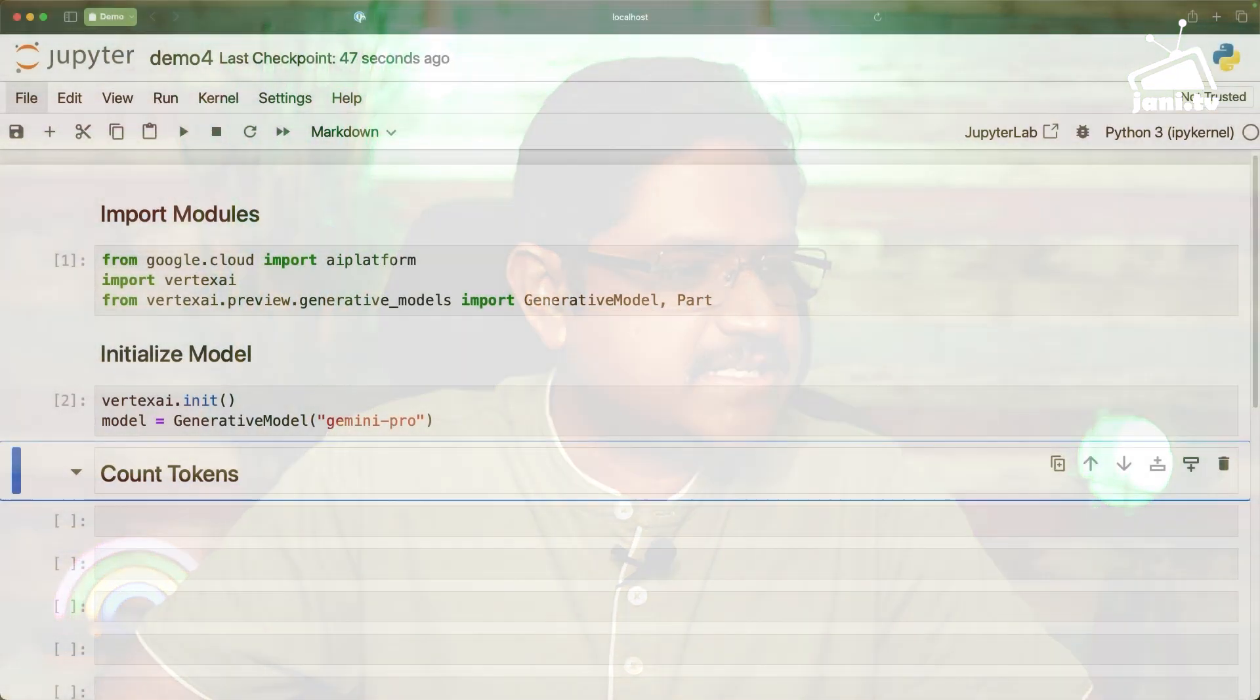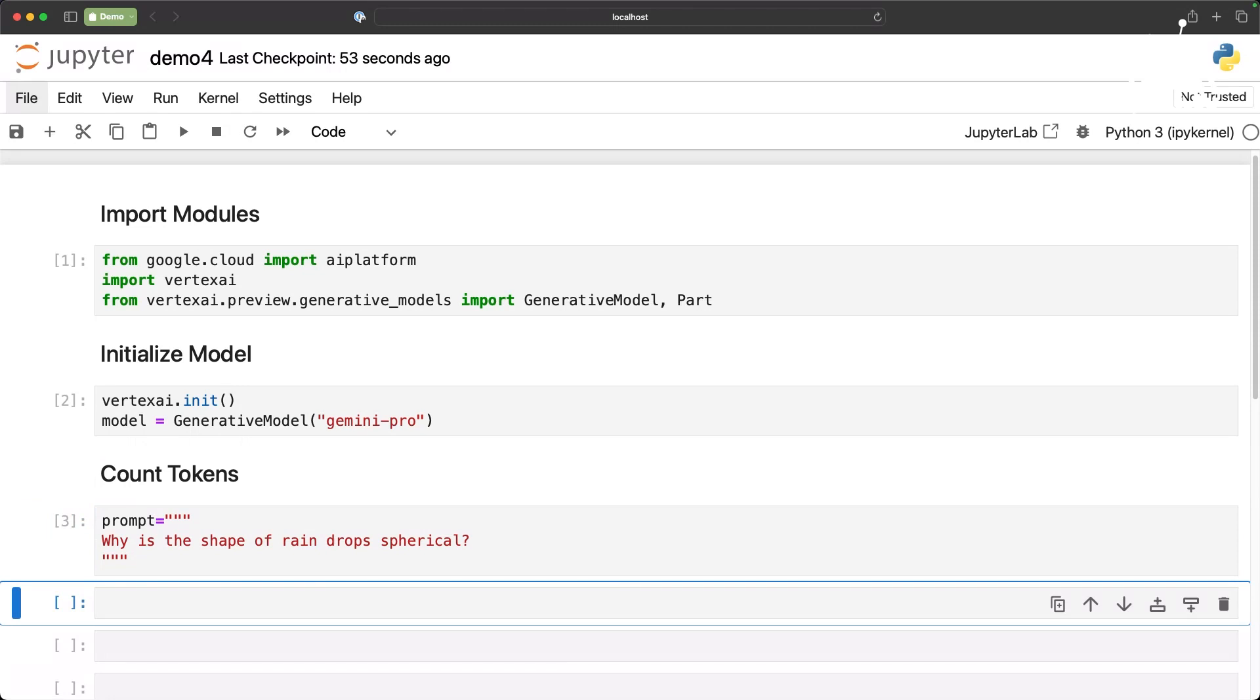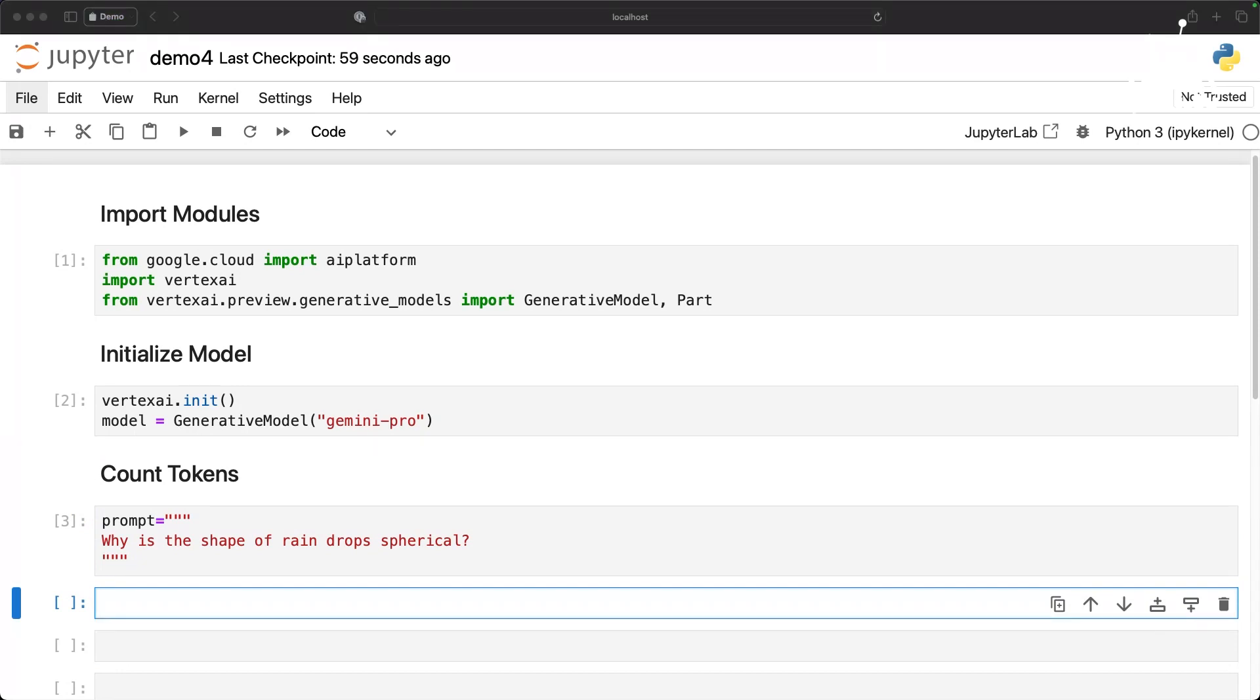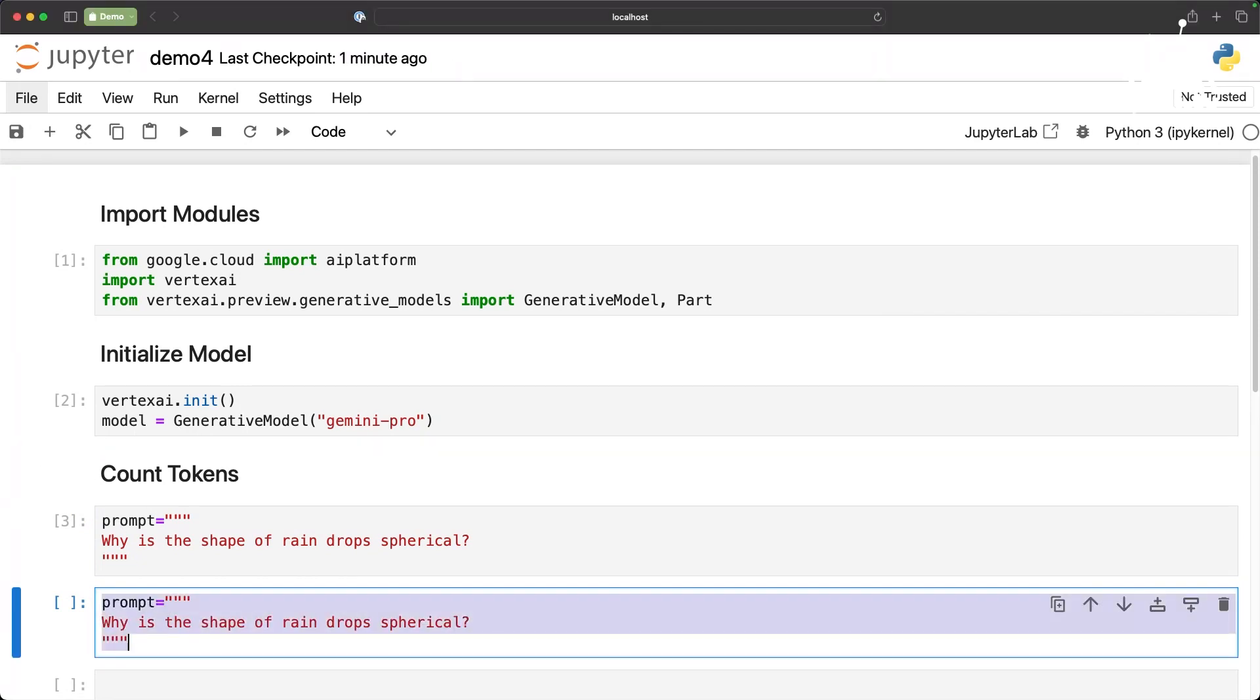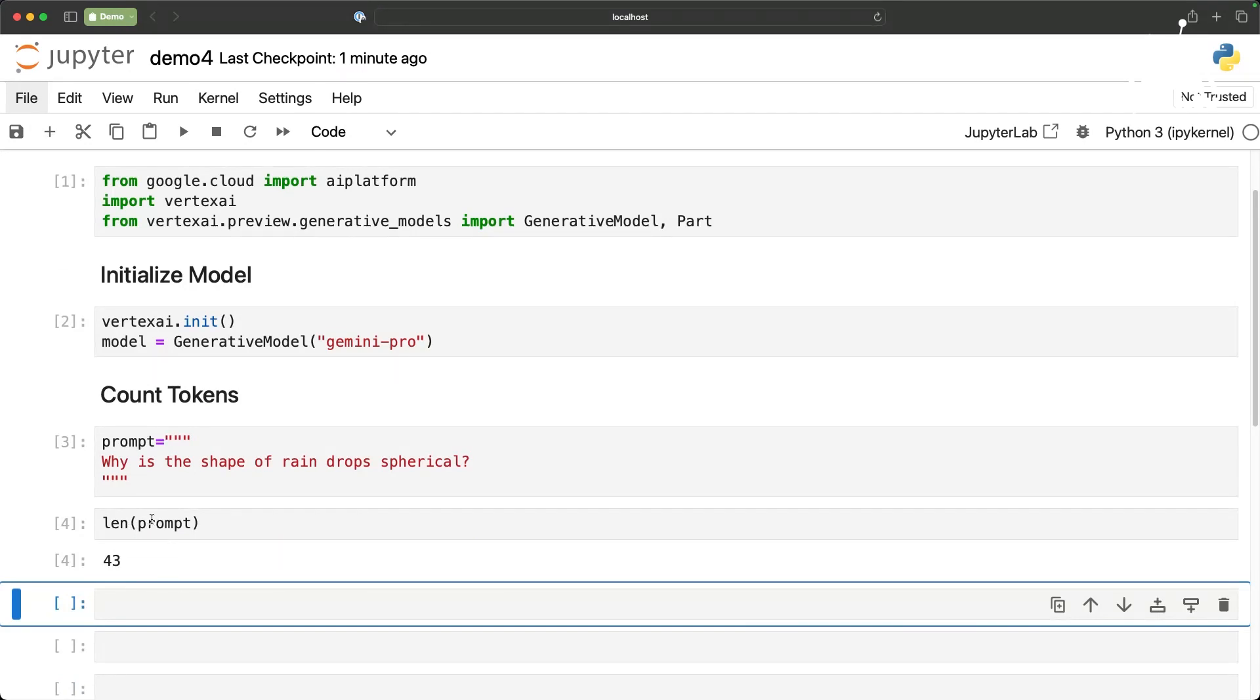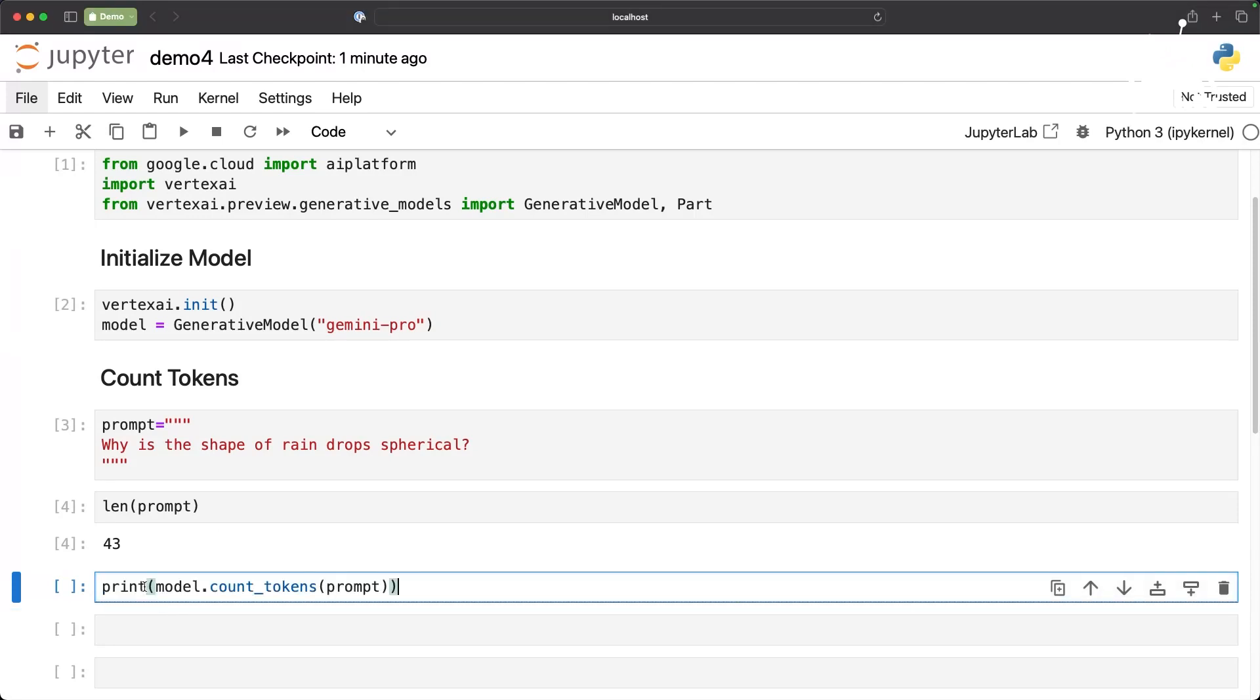In this demo I want to show you how to count the tokens and how to translate that into your billable tokens. Let's start by importing the modules and then initializing the model and then let's perform the count of tokens. Here is the prompt and then if you look at the length of the prompt it is basically translating to 43 characters. That is our string length which is the prompt. Now you can perform this, you can run this function called count_tokens.